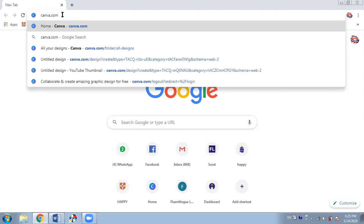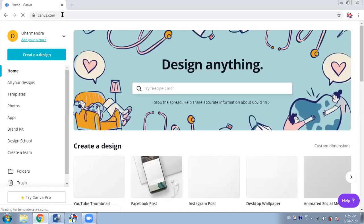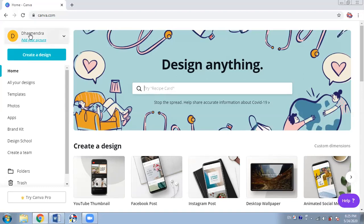When you go to canva.com, I have already logged in. If you are a first-time user you have to login. You can use your Google account or Facebook account to login, or you can create your own account in Canva. It's a very useful piece of software and I'm sure you will love it. Right now what you see on the screen is the home page of Canva. On the left-hand side you can see my name, and I can add my picture also.